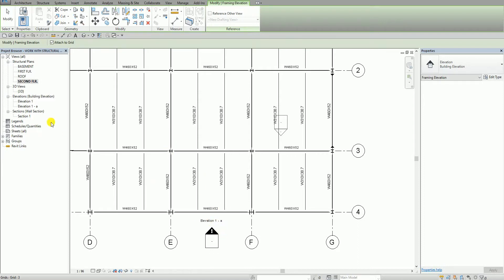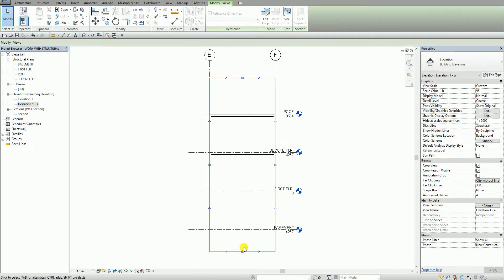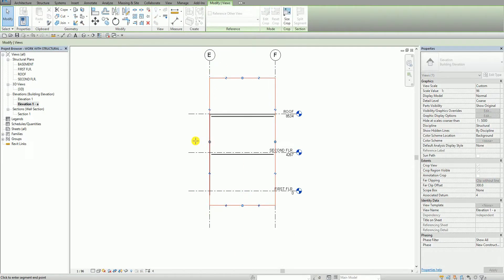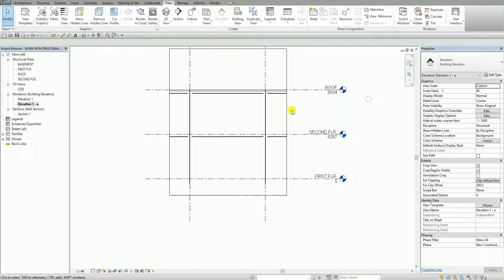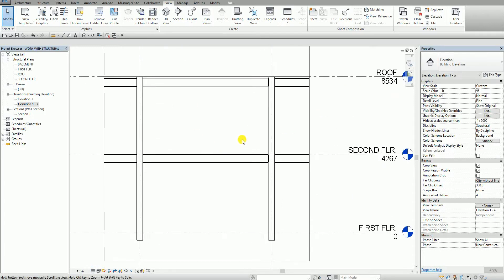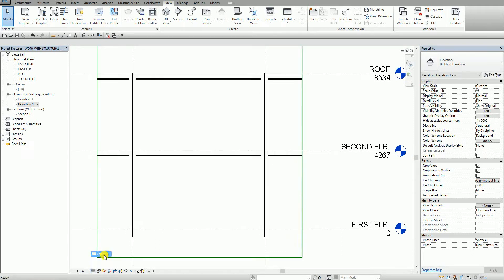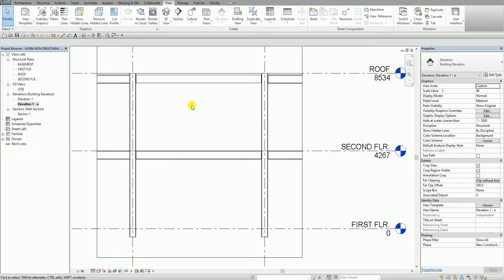I'm going to open the elevation I just created and quickly adjust the boundary and the level. From the view control bar there's a detail level option — I'm going to change this to medium. At coarse detail level, structural elements are represented as stick symbols, which are single-line graphical representations. I'll keep it at medium so the elements display with more detail.